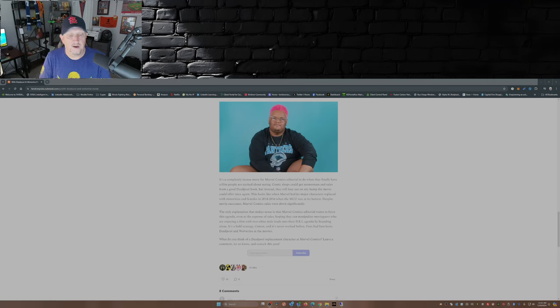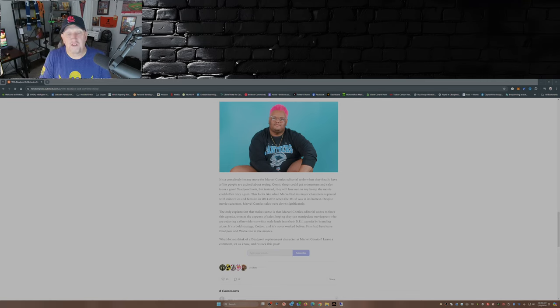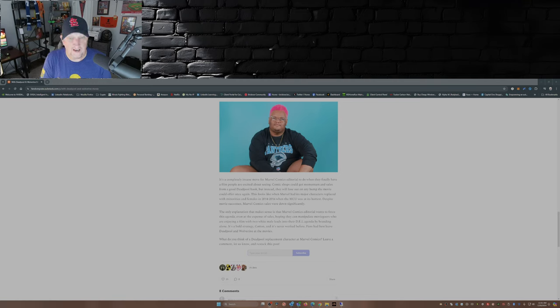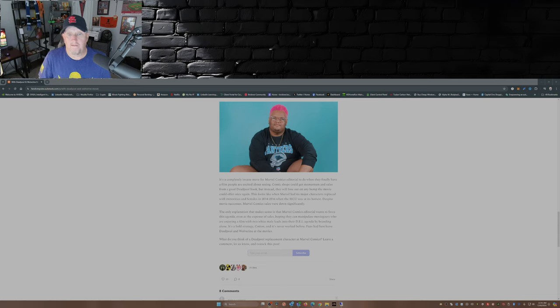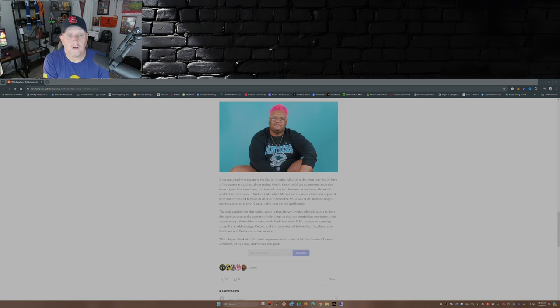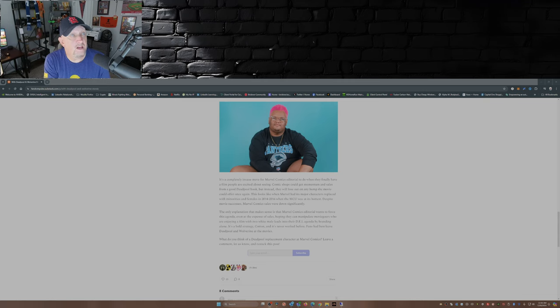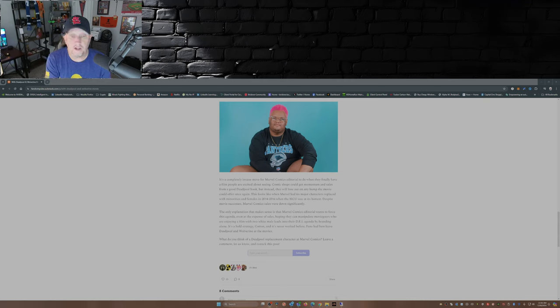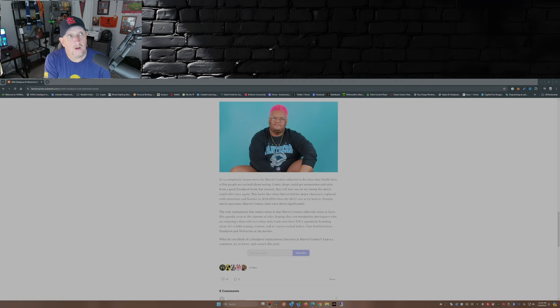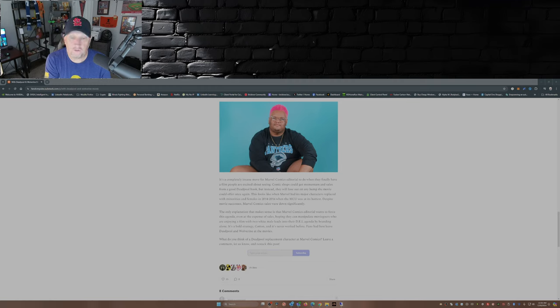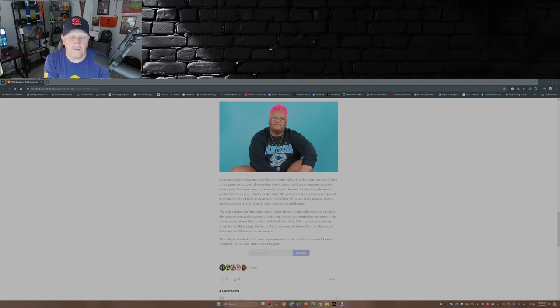Now, this is a completely insane move for Marvel Comics editorial to do when they finally have a film people are excited about seeing. If I owned a comic shop, I'd be upset, because I would be looking forward to people coming into my shop looking for Deadpool comics featuring Wade Wilson as Deadpool, not his daughter. I mean, that's lost sales, that's lost revenue.